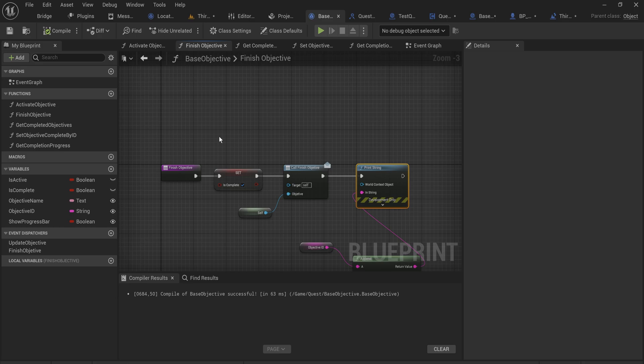If you don't pick up the quest first, nothing happens because we don't have anything listening for that trigger. Only after overlapping with the quest trigger box will we be able to complete the objective trigger. The quest itself won't complete yet because it requires all assigned objectives to be finished. I intend the next video to dive into nested objectives — objective collections with multiple objectives that all need to be completed to finish a quest, with as many nested collections as you want.